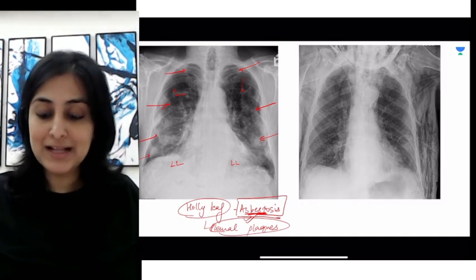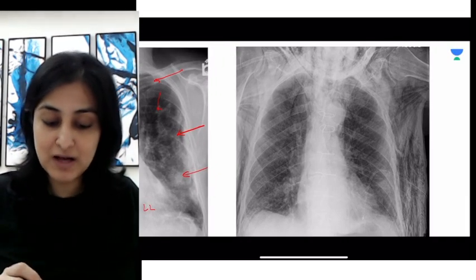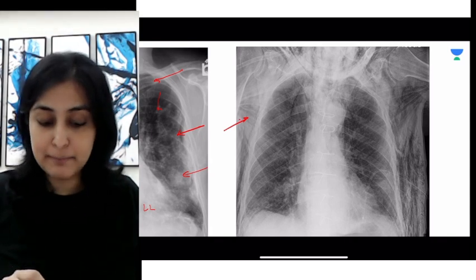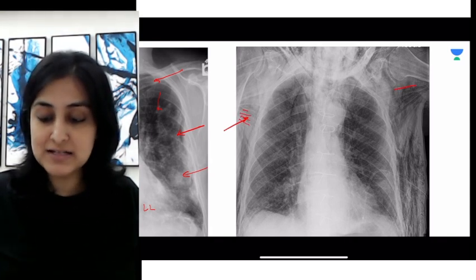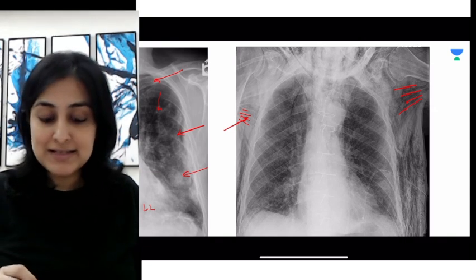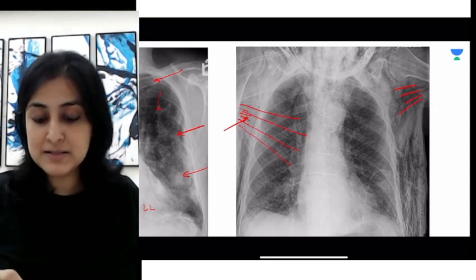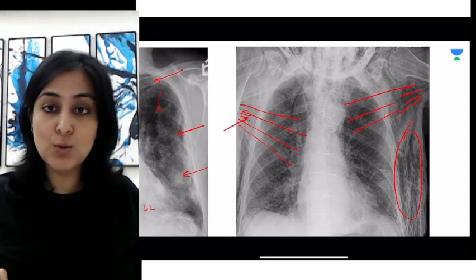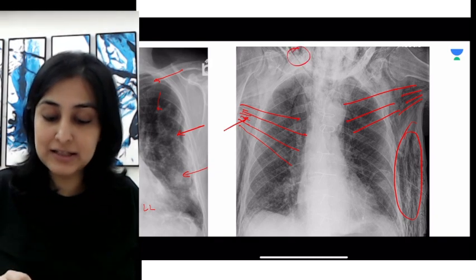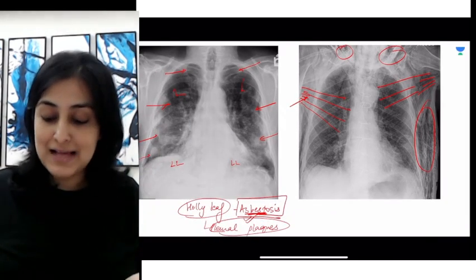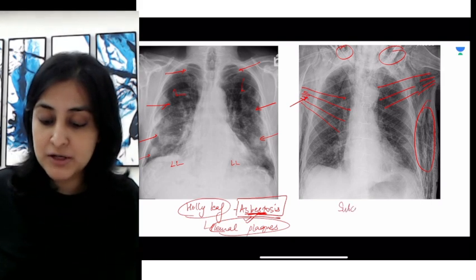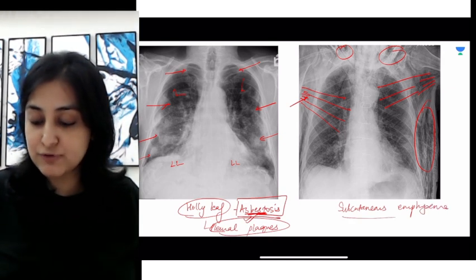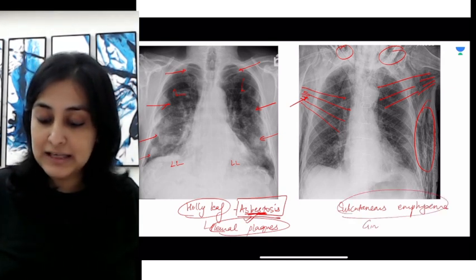In contrast, when we look at this particular radiograph, you can notice how instead of white opacities as seen with the holly leaf sign in asbestosis, these are black linear opacities — nothing but air. Air is radiating in a pattern along the pectoralis muscle. Apart from that, along the lateral chest wall in the subcutaneous plane and in the neck, you can also see air. This represents subcutaneous emphysema, and the leaf sign described for this is called the ginkgo leaf sign.